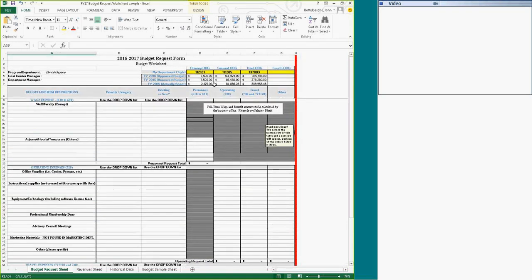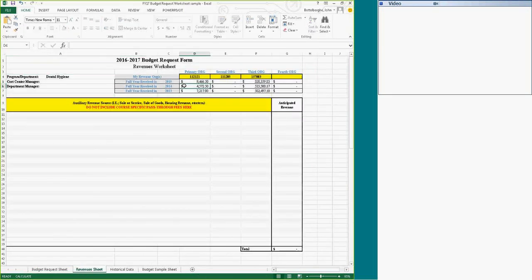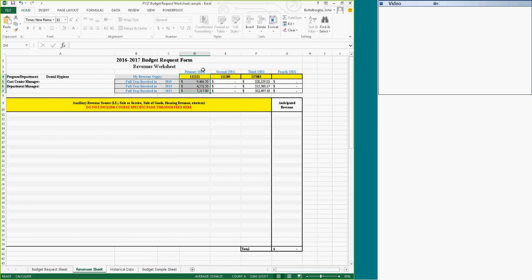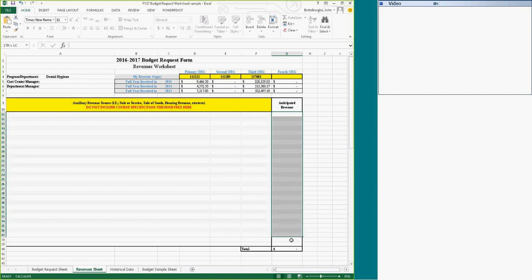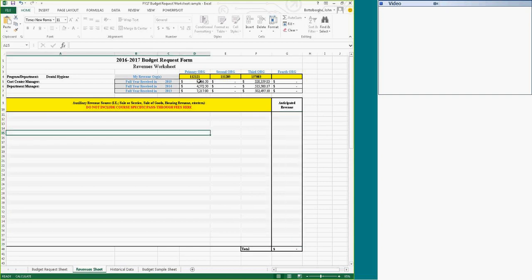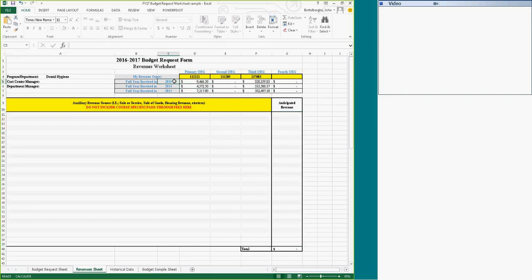Now, a dental hygiene example for us to look at what we can do with this worksheet workbook. In this worksheet, same information, and you can see that dental hygiene has earned money in this org. But in this worksheet, I'm not interested in the pass-through fees. That's a different process. What I'm looking for is sales services, sales of goods, auxiliary revenues, etc. I want to see that in this page in your anticipated revenues. These numbers are just your historical information from fiscal year 15, fiscal year 14, and fiscal year 13.